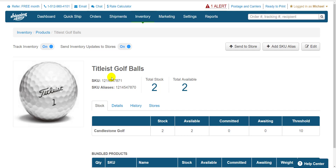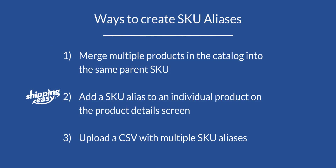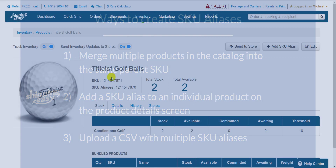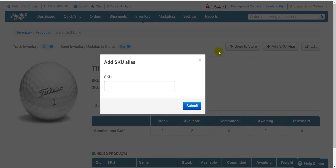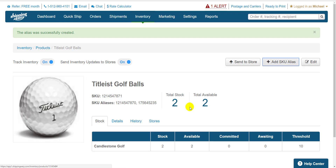While easy, merging products is also a very handy segue into the next method of adding SKU aliases, which is on a product-by-product basis. Once we're viewing a product details screen like we are here, just click the Add SKU Alias button up in the top right, and just type in the alternate SKU. You can only add one SKU at a time this way, so don't try to separate multiple SKUs with commas or semicolons, as it will just add one big SKU filled with commas or semicolons. Click the button, add a SKU, and press Submit until they're all accounted for.